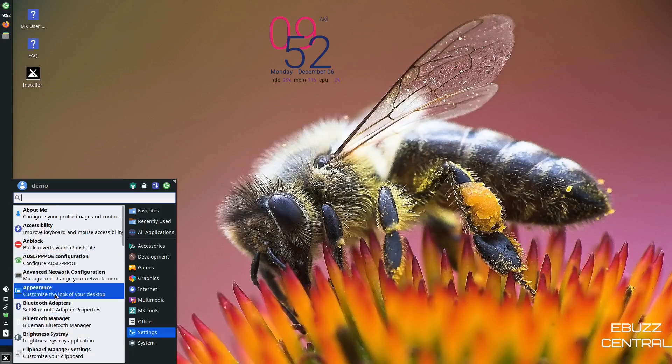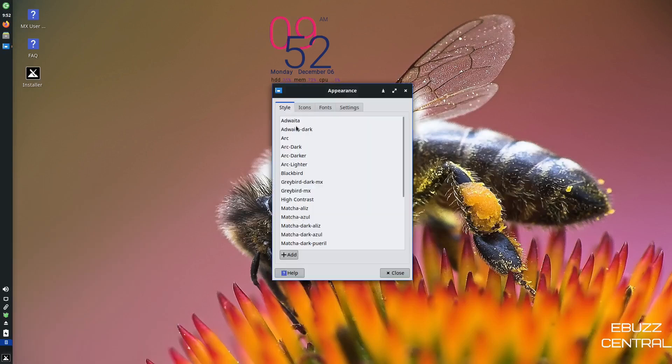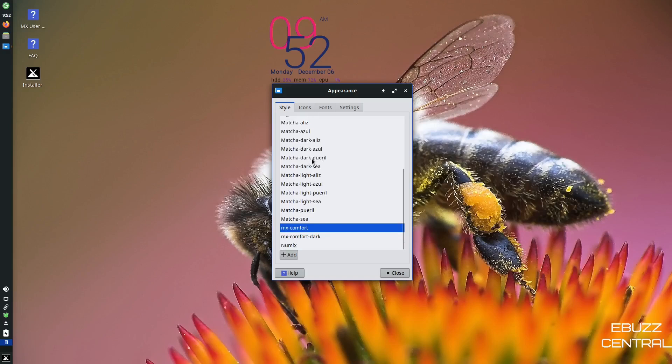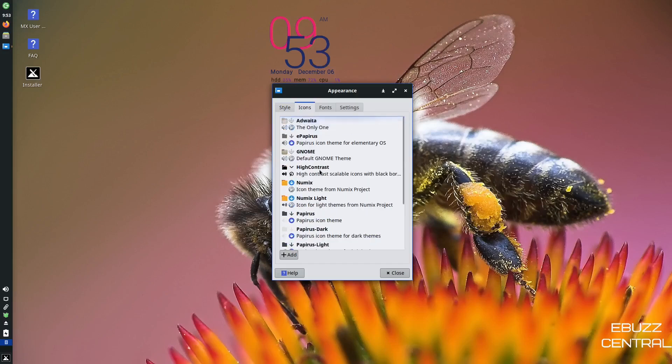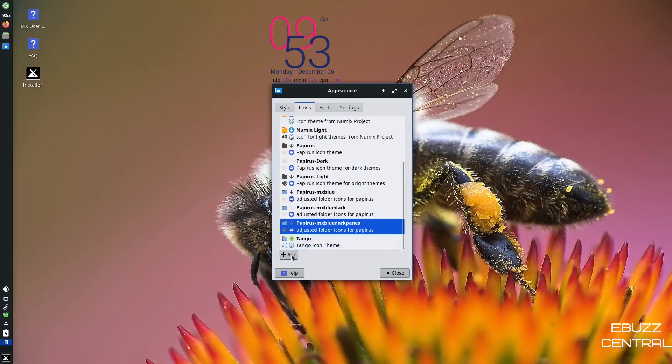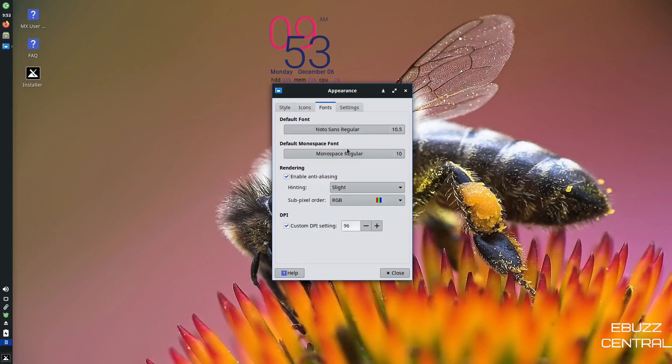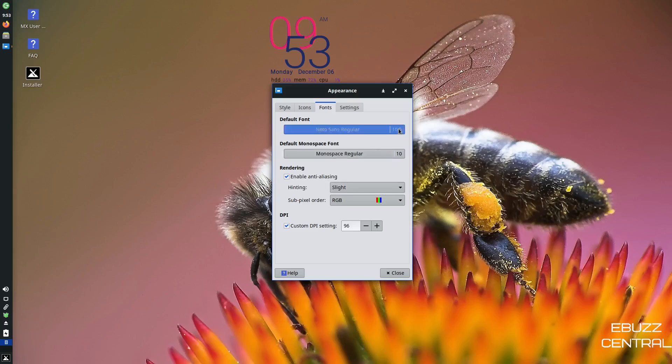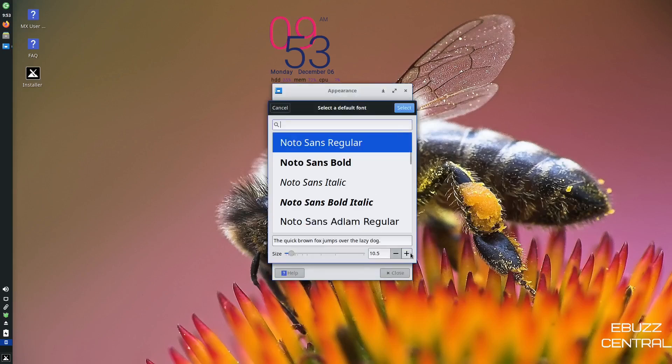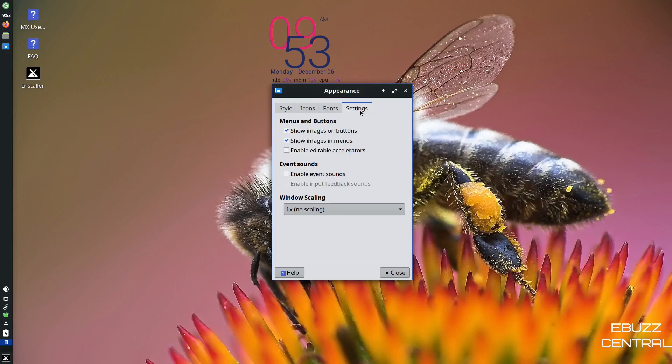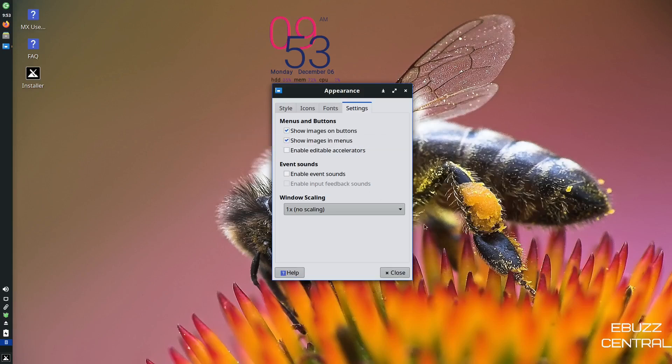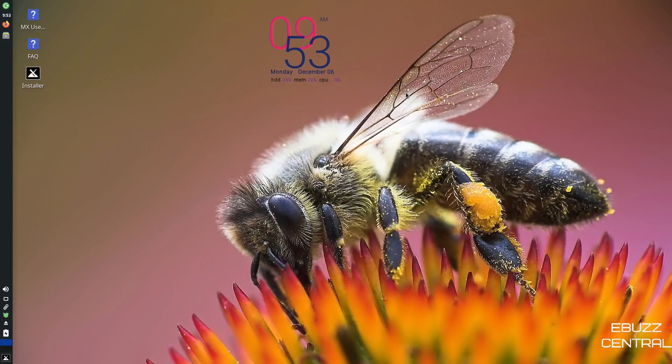You can customize your appearance. You can change the style. Right now, I'm going to leave it where it's at because I do like it, which is MX Comfort. You can adjust your icons. It's using the Papyrus MX Blue Dark Panes. You can change those to whatever you want. Or you can add icons. If you downloaded some from online, you can add them right here. And then of course, you can adjust your fonts. Right now, it's using a Noto Sans regular at 10.5. If you wanted to make those a little bigger, you could just come over here and go to 12.5, hit select. And as you can tell, the fonts got bigger and a little bit easier to see. That's up to you how you want to customize it and how you want to set it up. Then you've got regular settings, show images on buttons. If you look at your button down here, it's got a question mark, then help. If you want to take that question mark off, just click that and it'll just have the words. So that's up to you. And then of course, window scaling. I'm not going to do that right now. So I'm going to go ahead and close out of that.